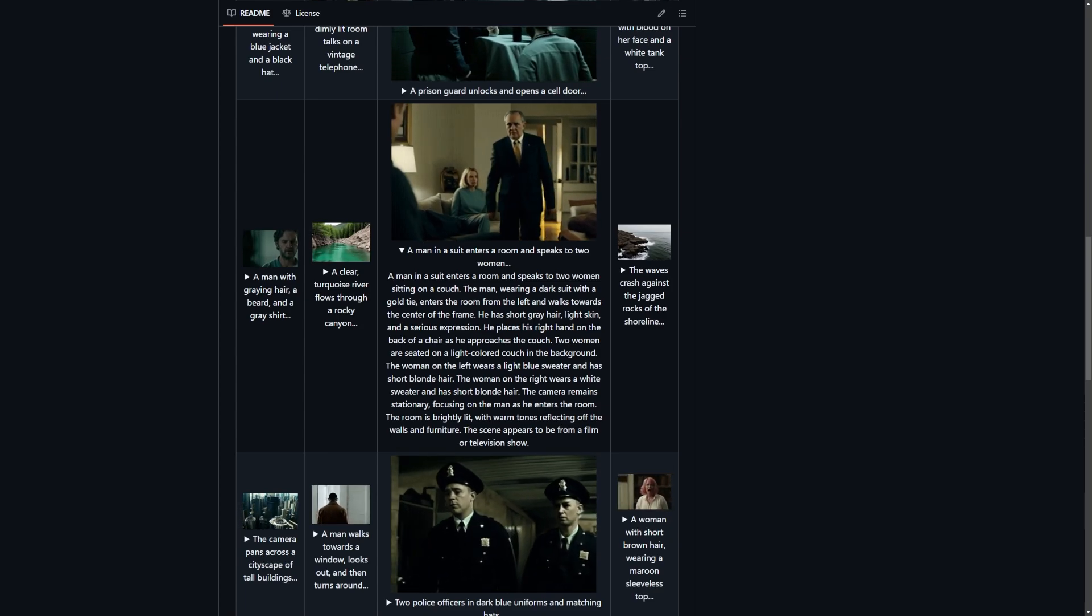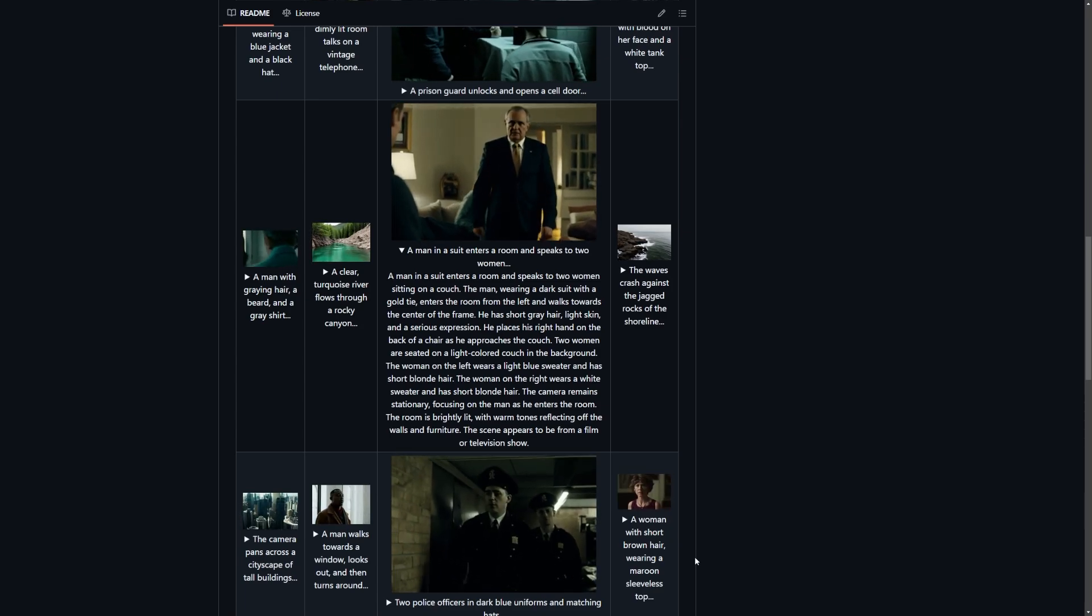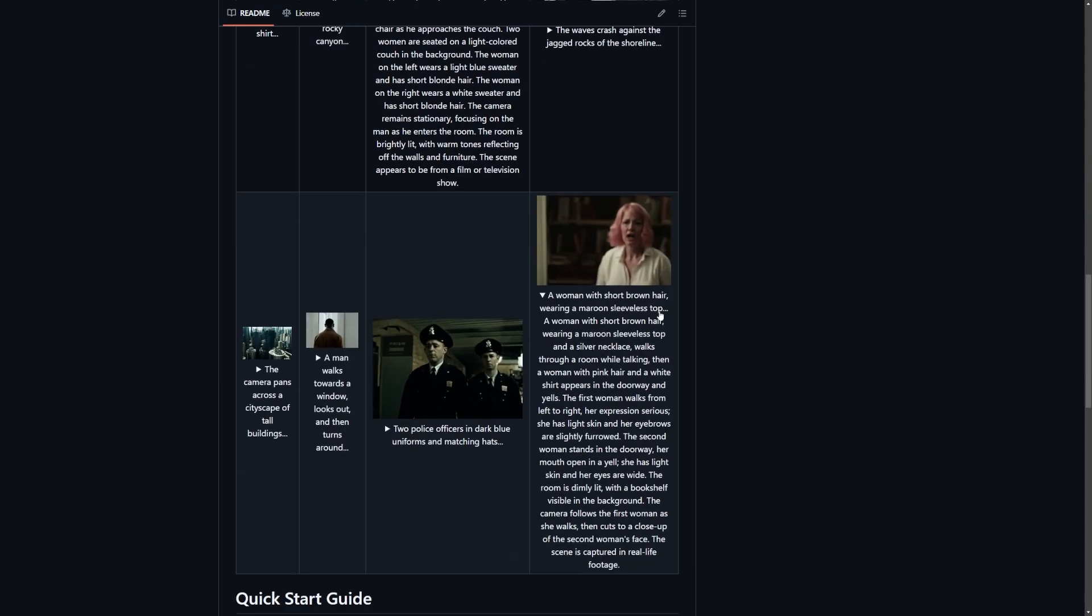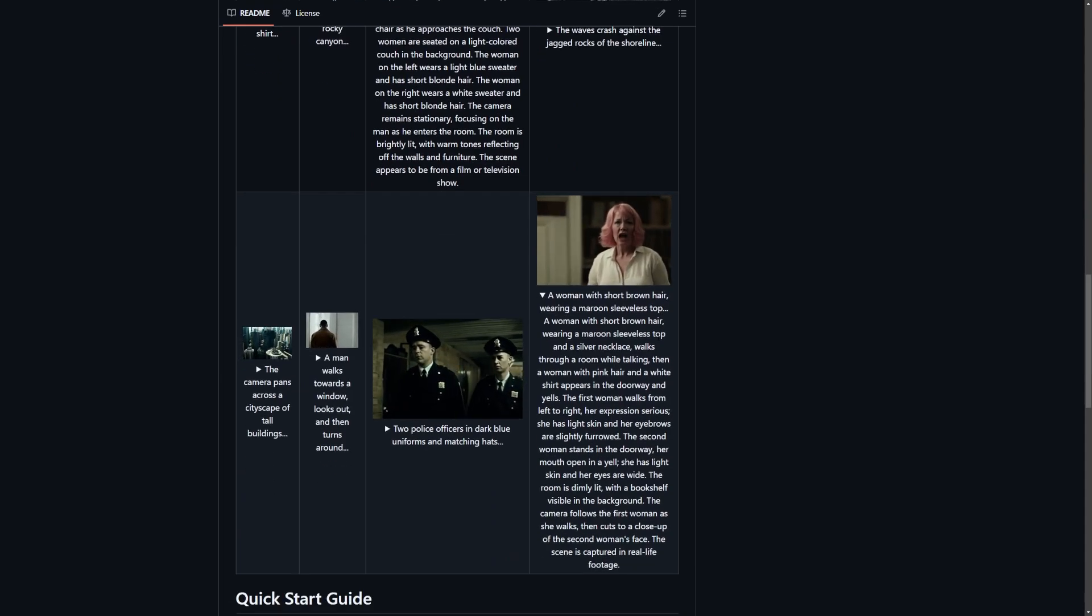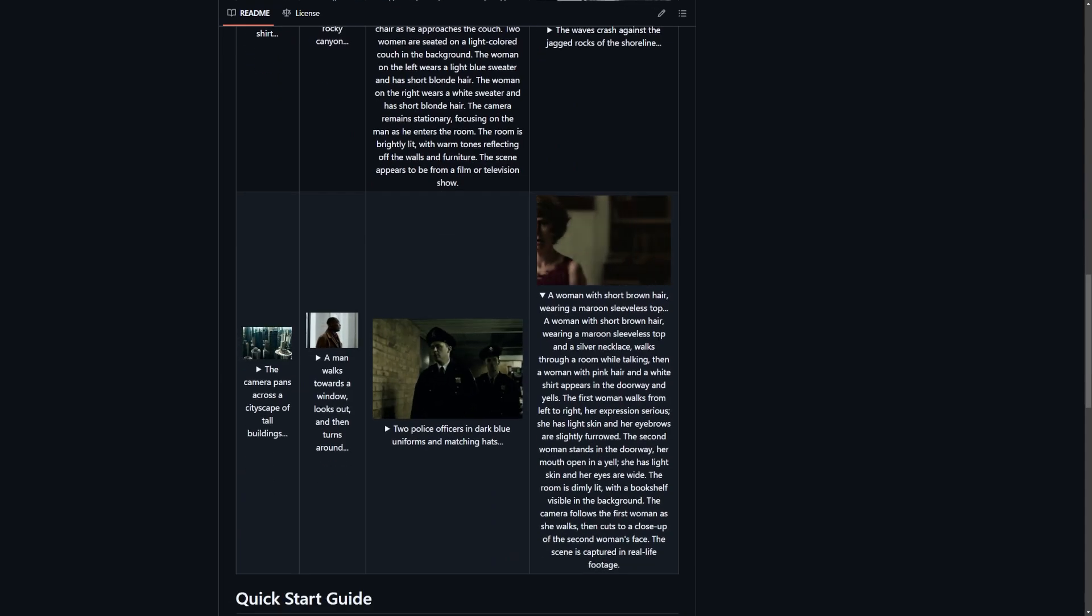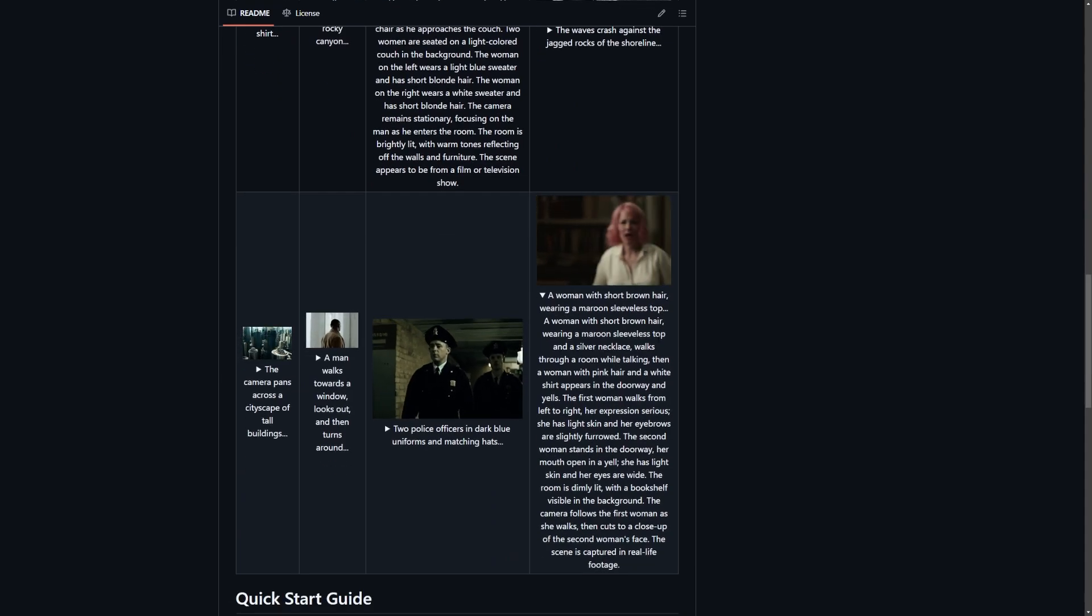First, a word of caution. LTX Video relies on long, descriptive prompts. If your prompt is too short, the output quality can suffer significantly.